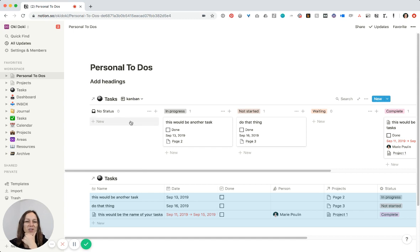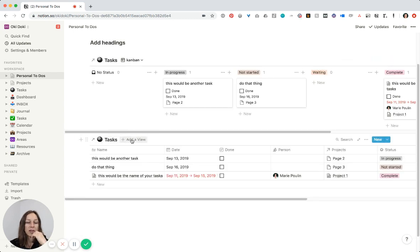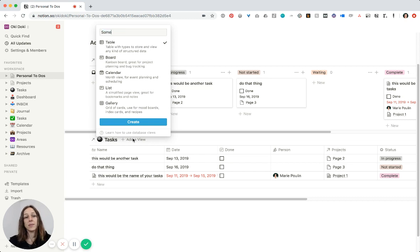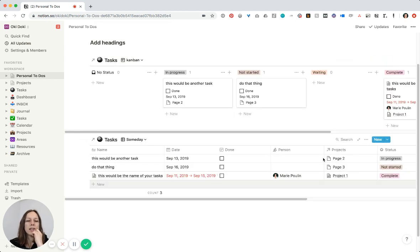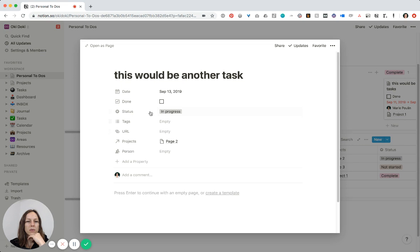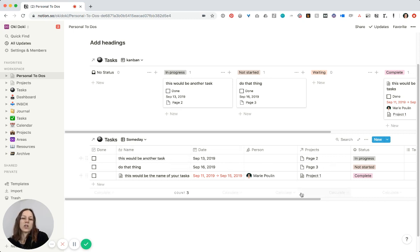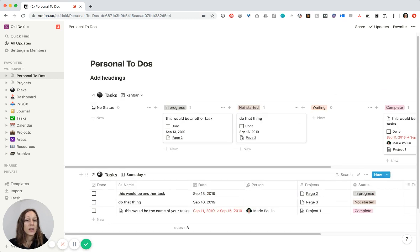You can actually embed infinite numbers of the same database on a page. I'll often have 'Things Due This Week' here and then 'Outstanding Tasks' or even a 'Someday' category. I tend to put the done column on the left, then the name, the date, and everything else is up to you in terms of what's helpful to see. That is how you make a master task database.